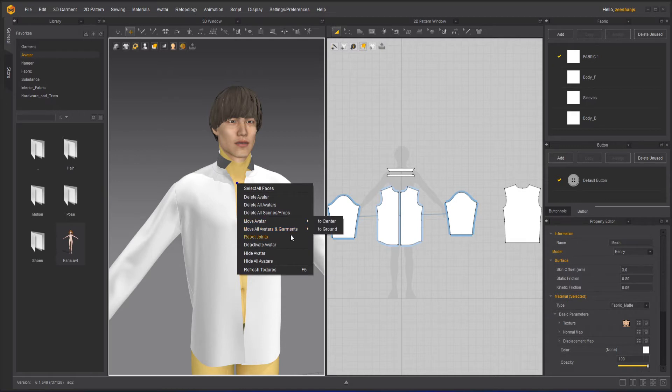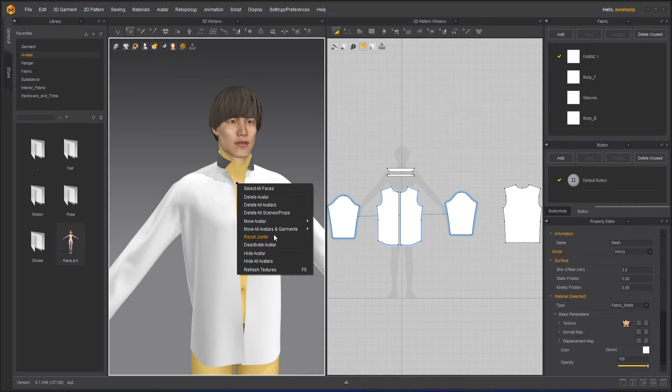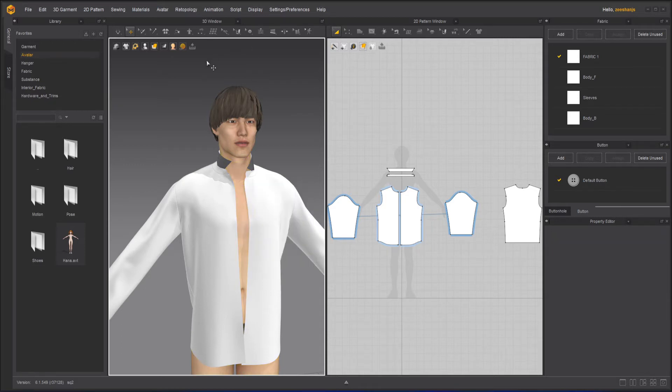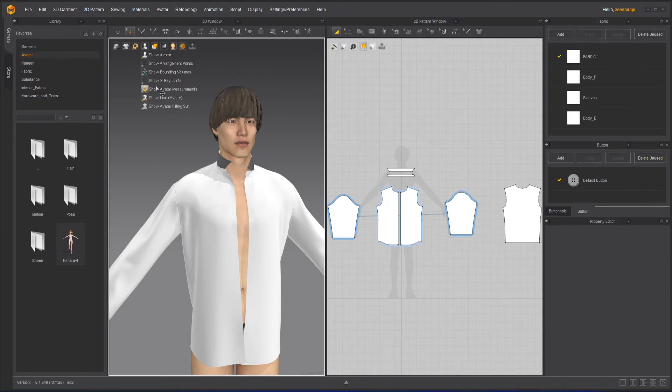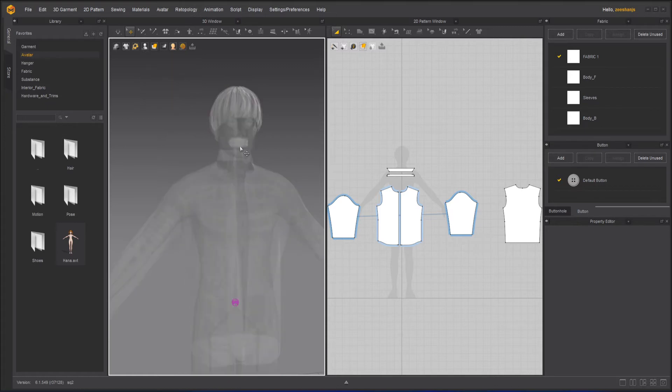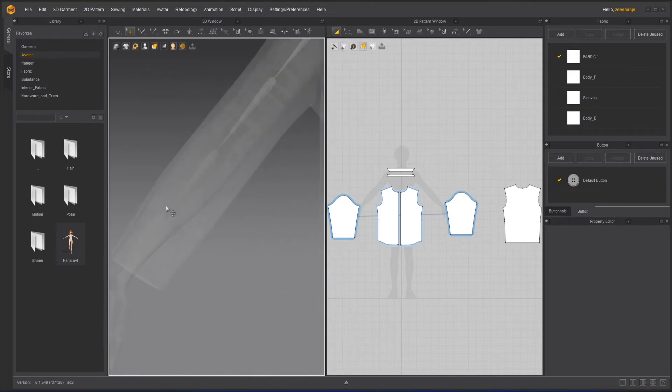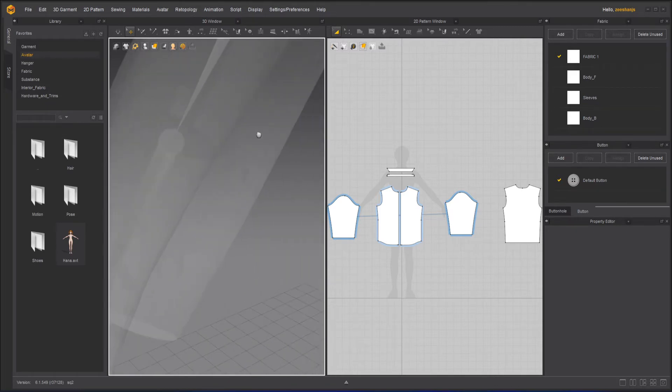You can move to the ground. You can reset the joints. Now, what are the joints? Basically, if I go to the avatar properties here, it shows it has some X-ray joints. If I click on the X-ray joints, you can see it has bones.